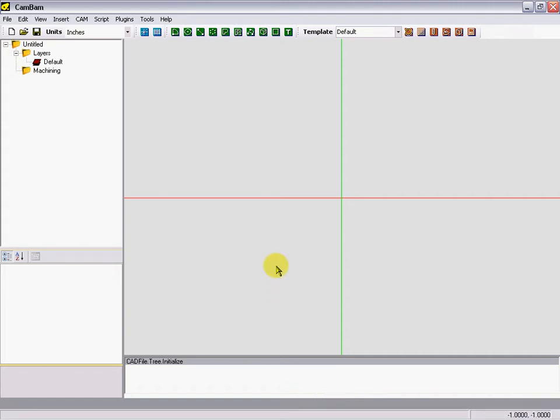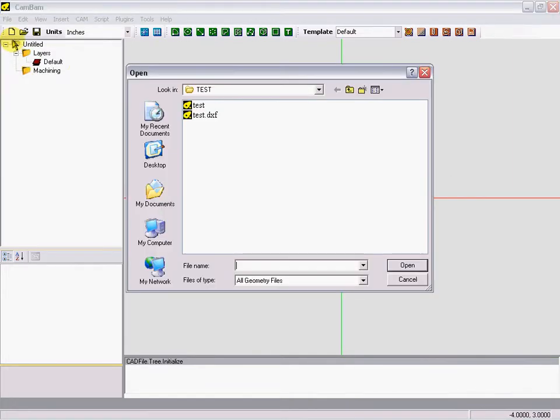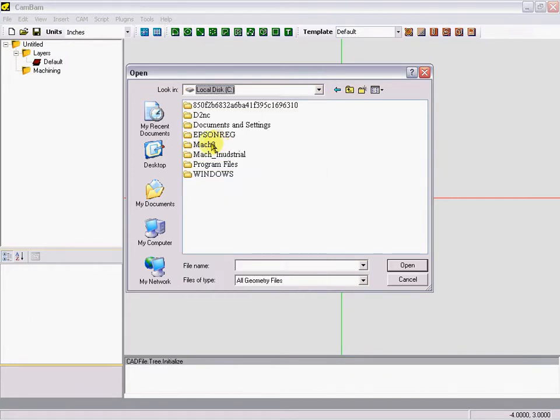Okay, here we're going to look at doing a G83 drill cycle generated with CamBam, opening it in Mach3. We'll get our test file, file open, and just make sure the file should be in the C drive.